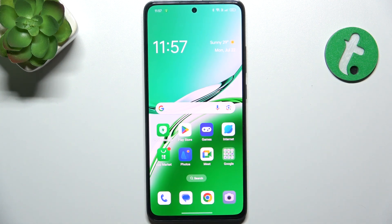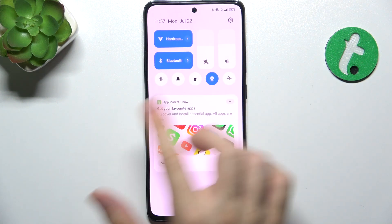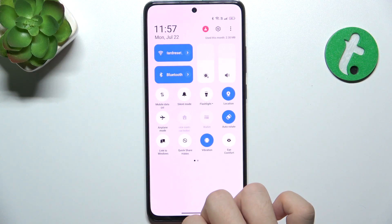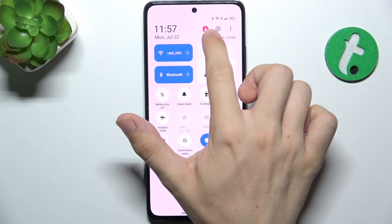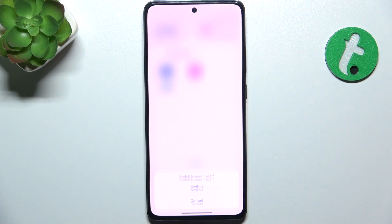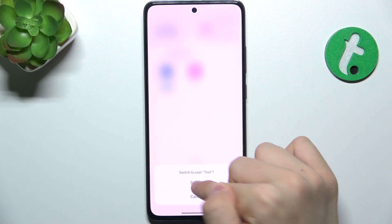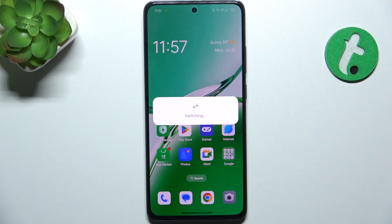To switch between accounts, you can either do it on the home screen or on the lock screen. Just slide down from the top of your screen, slide down again and click on the user icon. Now you can click on the user and switch.